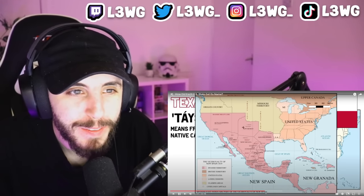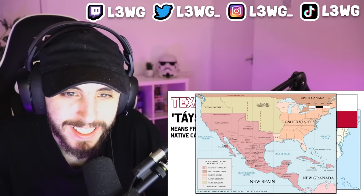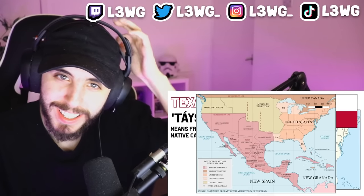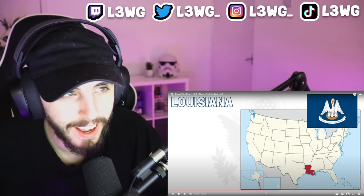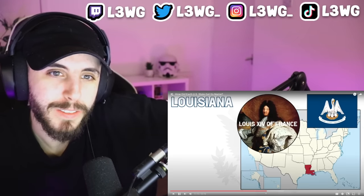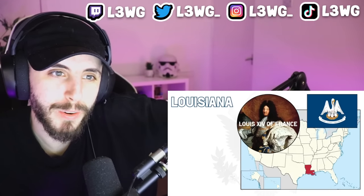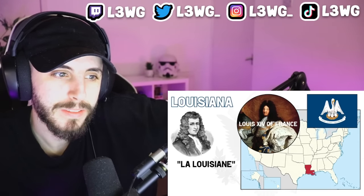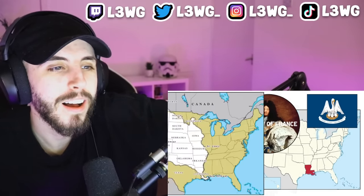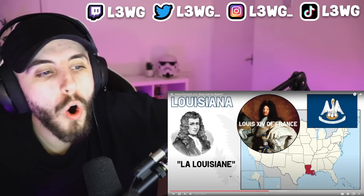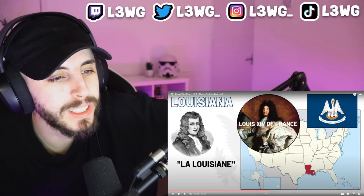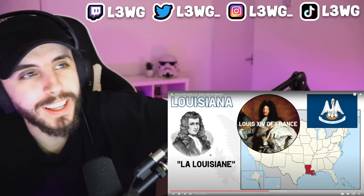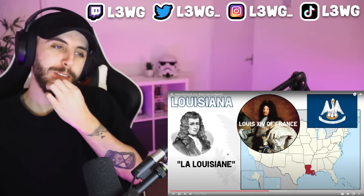How weird would it be if that had stuck around and Texas was called New Philippines — similar to New York or New Jersey? Louisiana is very straightforward. It was named after Louis the 14th, King of France from 1643 to 1715. When René-Robert Cavelier claimed the territory for France, he named it 'La Louisiane' — roughly 'Louis' plus a suffix carrying the idea of 'related to Louis' or 'land of Louis.'